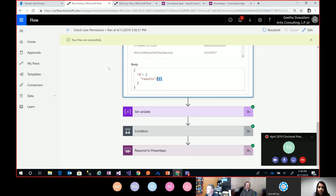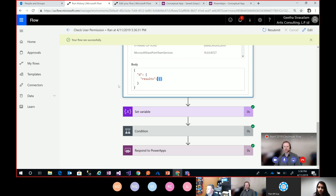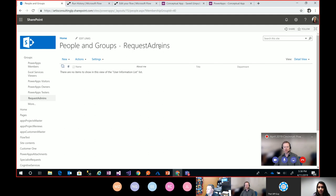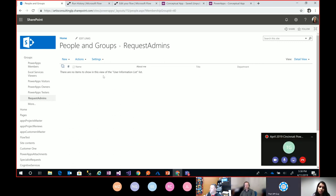That is all for the demo. Any questions or comments? Are you using a list for the admins? That is a SharePoint security group. If you go to your Office 365 tenant, under site settings and under groups, you can create a group and add users to it. You have to be an owner on the site or site collection admin to do that. But you could use SharePoint lists as well — you would just access the list and see if the user exists in that list to control your apps.